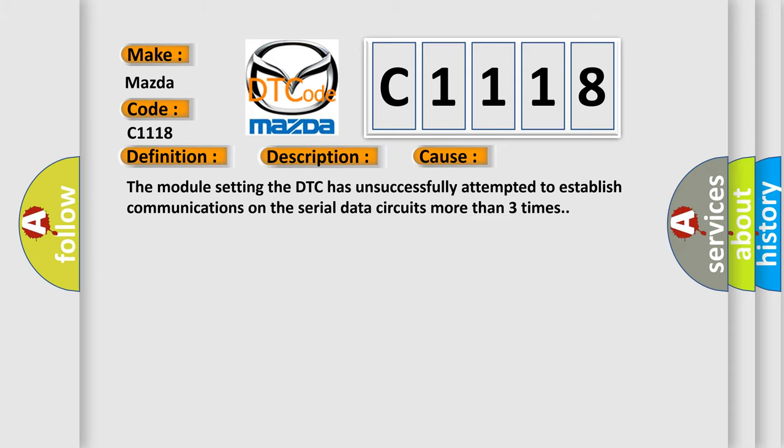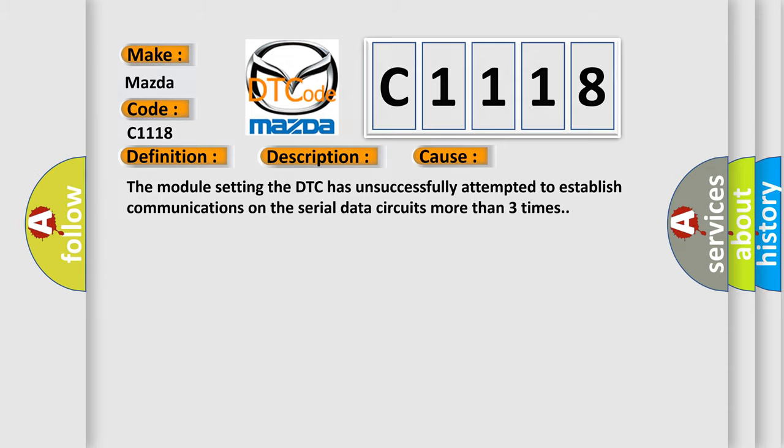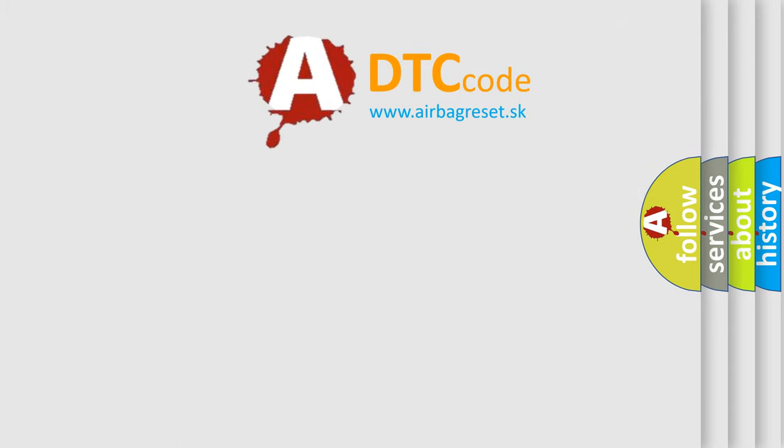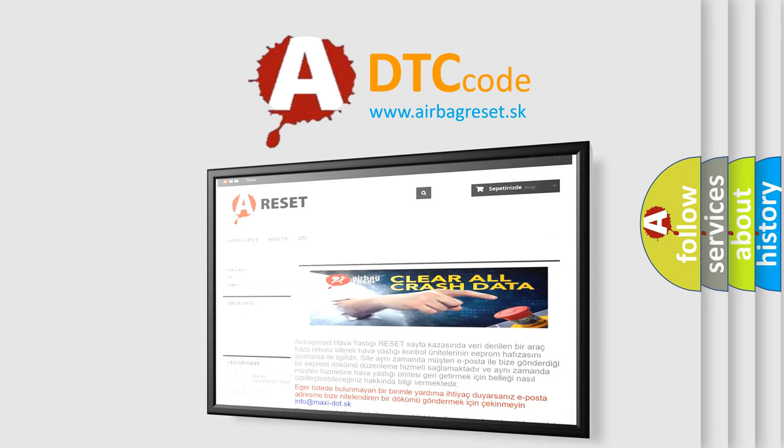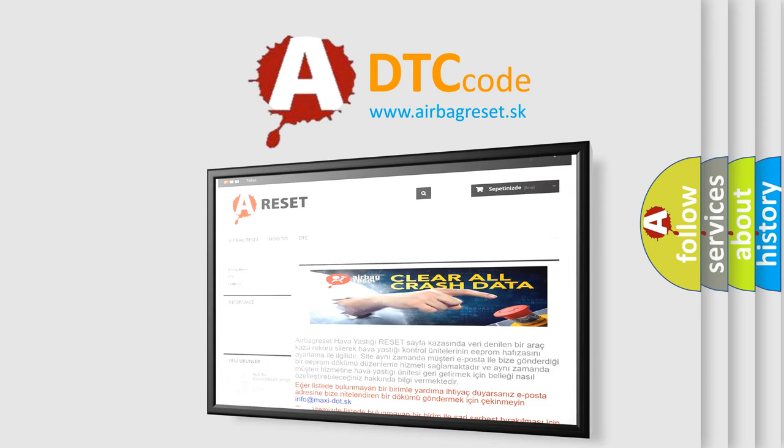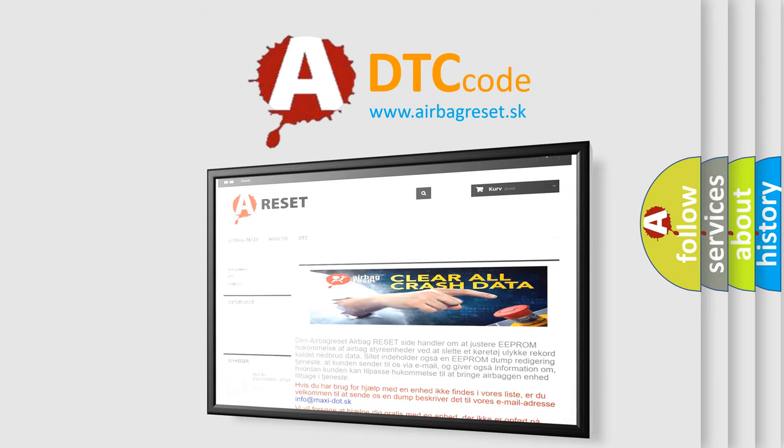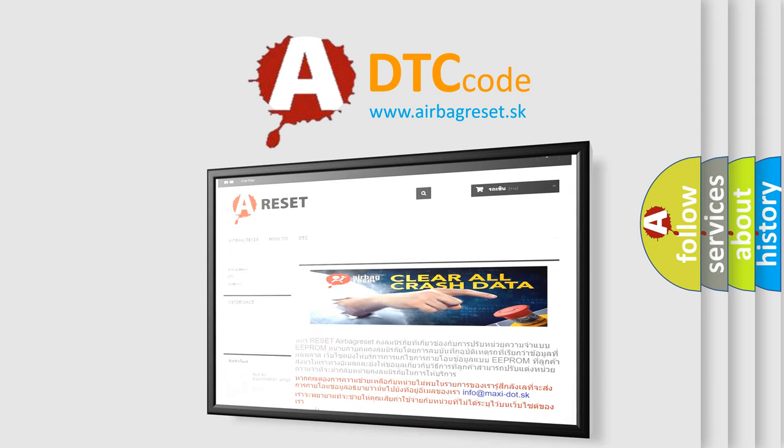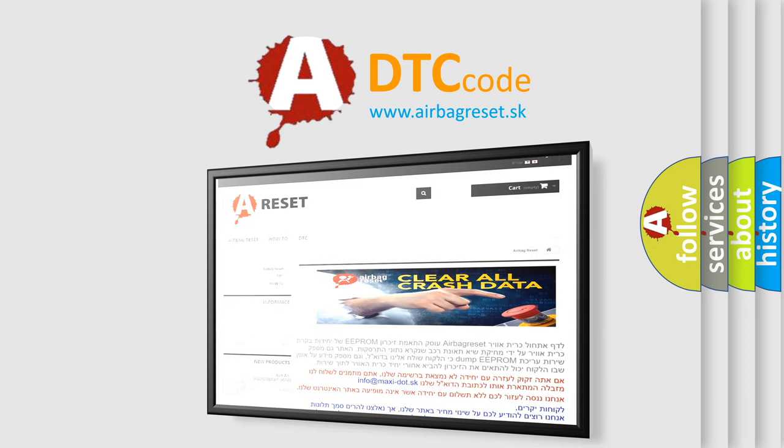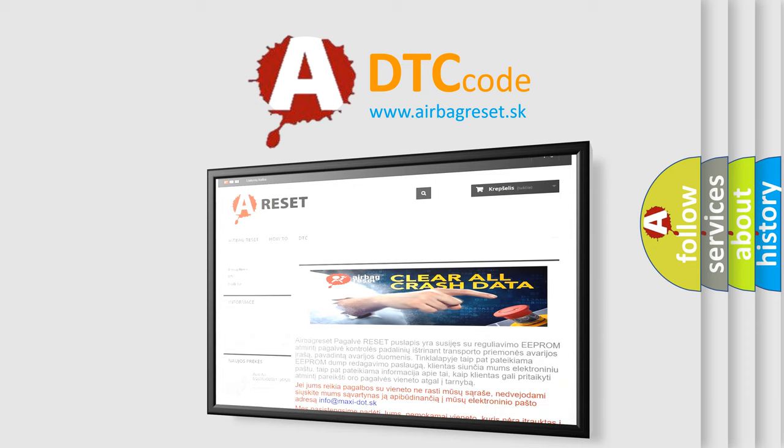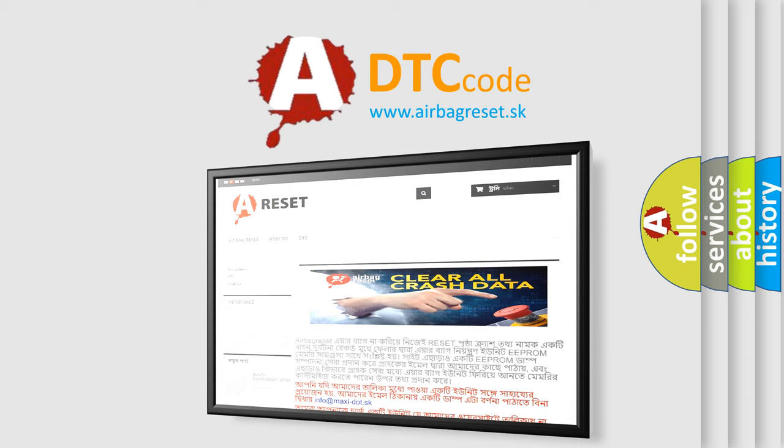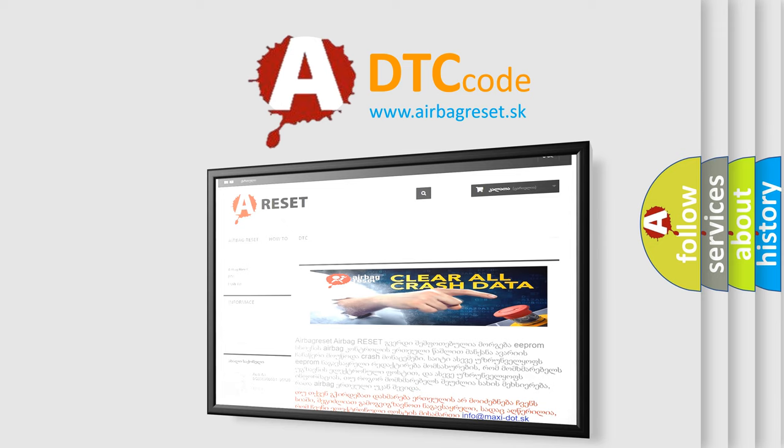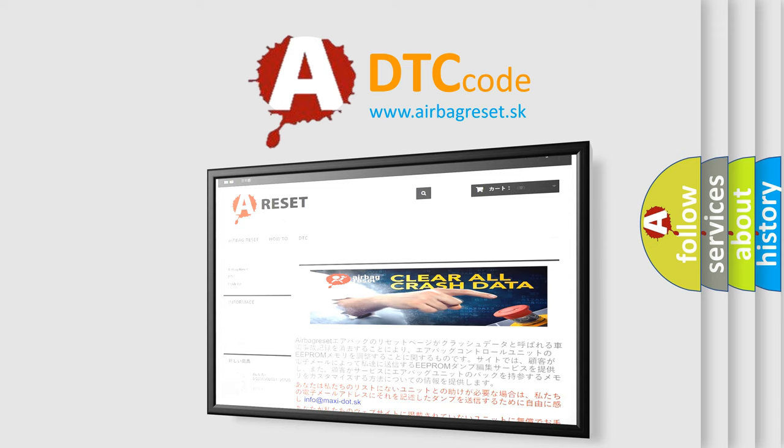The Airbag Reset website aims to provide information in 52 languages. Thank you for your attention and stay tuned for the next video.